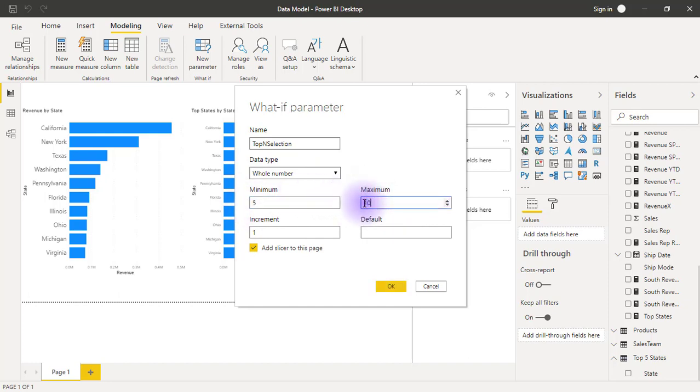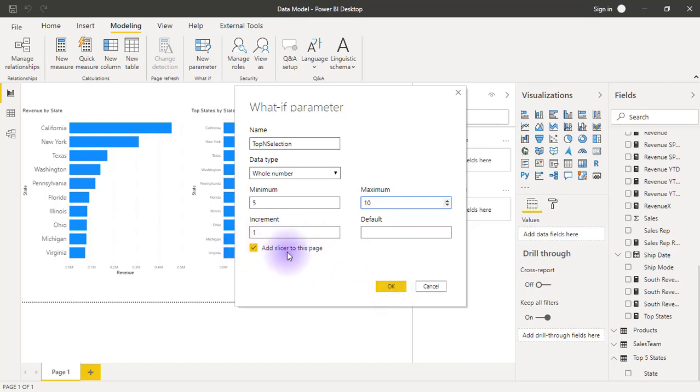From whole numbers between 5 and 10, increasing by 1, so I can get top 5, top 6, top 7, up to 10. If I click OK, I've selected the option to add a slicer to the page.